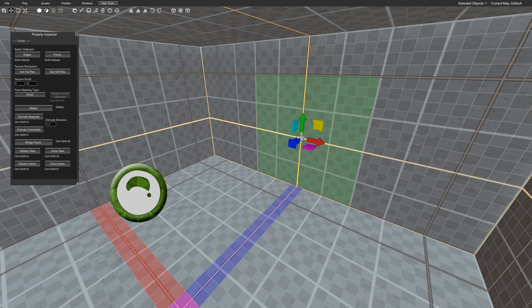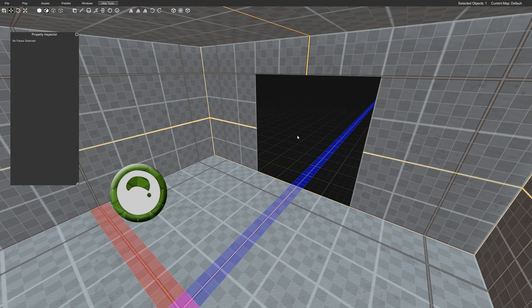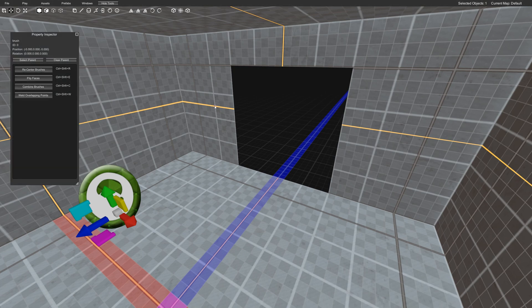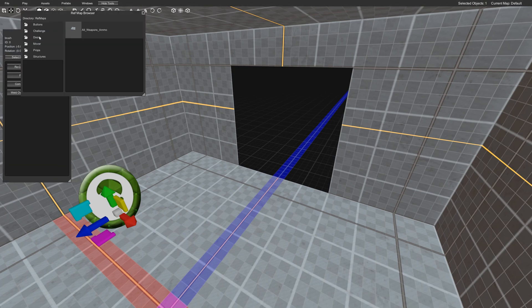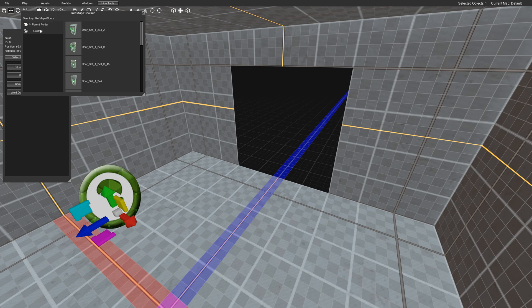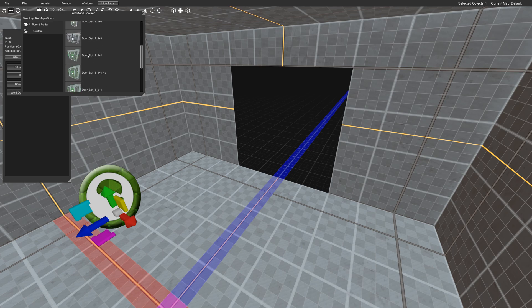Got to go into face mode, select him, and I'm just going to delete him for now. And the next thing we'll do is go to Prefabs, Browse, Doors, and scroll down a little bit to 4x4.